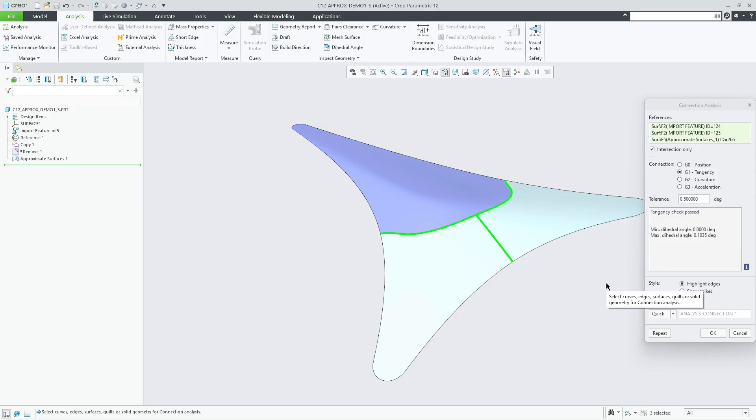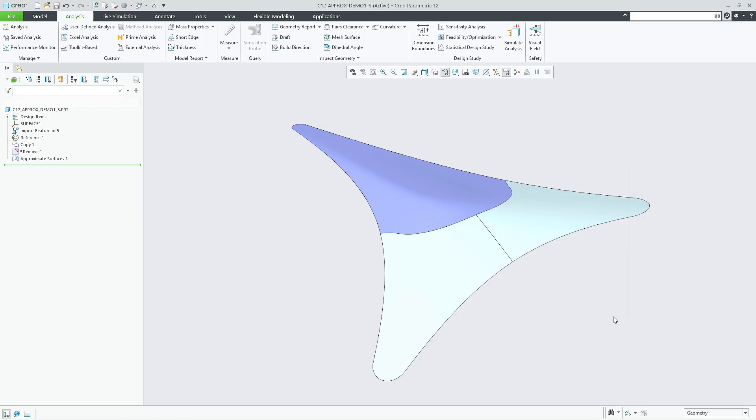This shows that depending on the import geometry, the approximation result can be different for both cases.